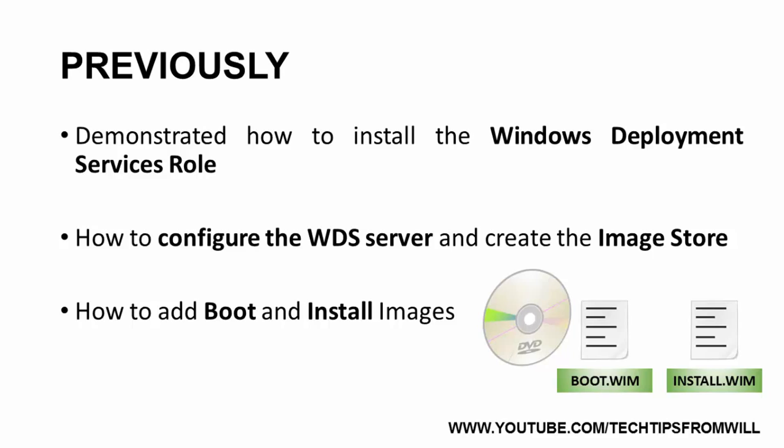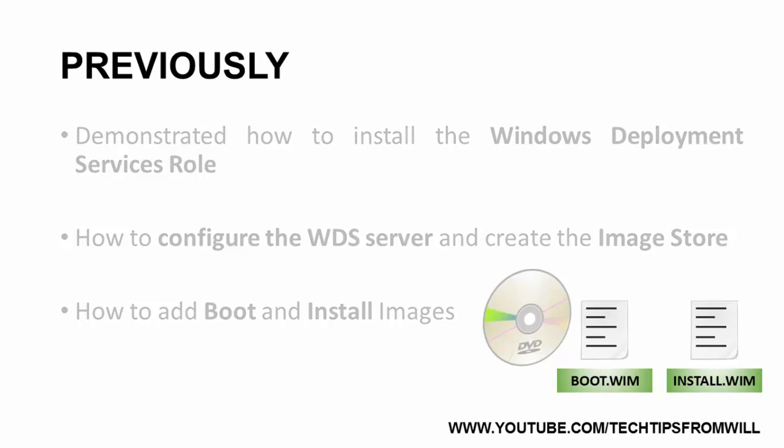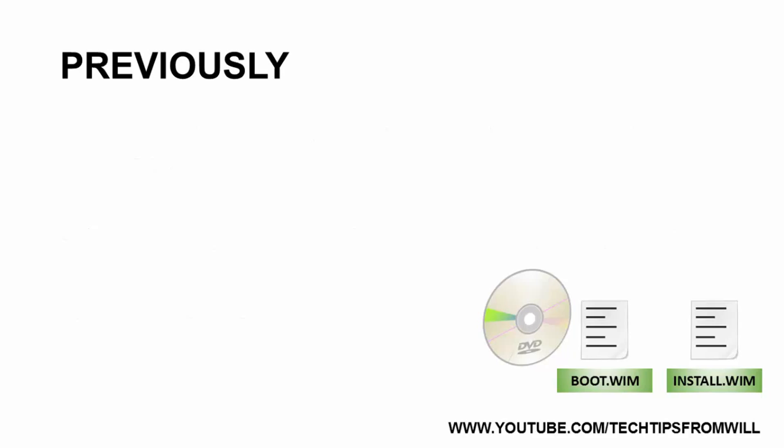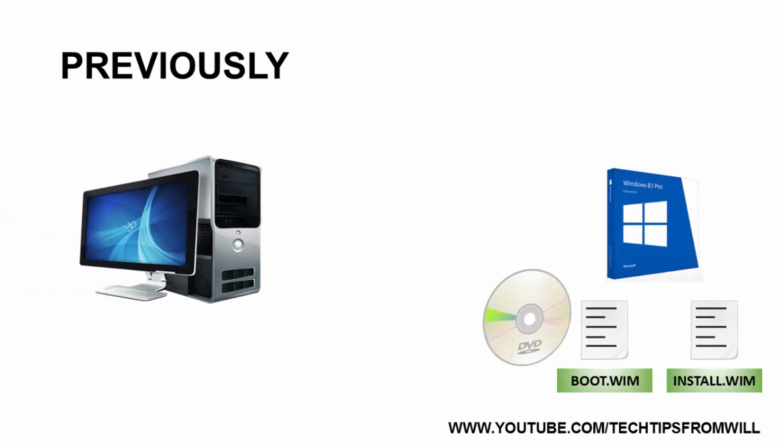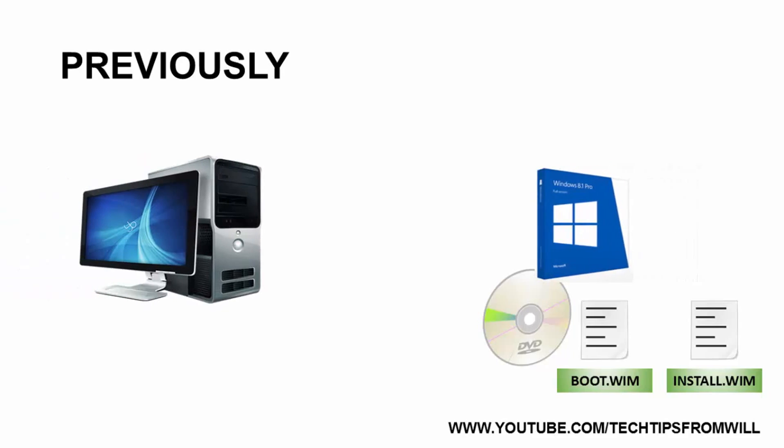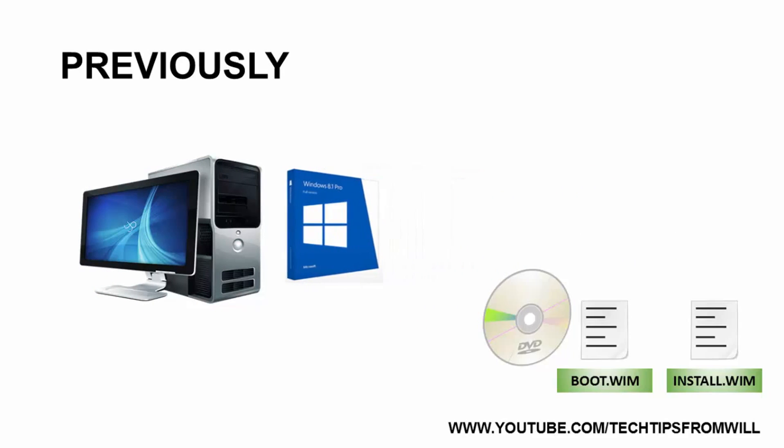If you recall from the last couple of lessons, I used the boot and install images I added to perform a clean installation of Windows 8.1 Pro onto a bare metal computer on my network. The end result is exactly the same as installing Windows 8.1 directly from the Windows DVD. The only difference is that we have done it over the network instead.